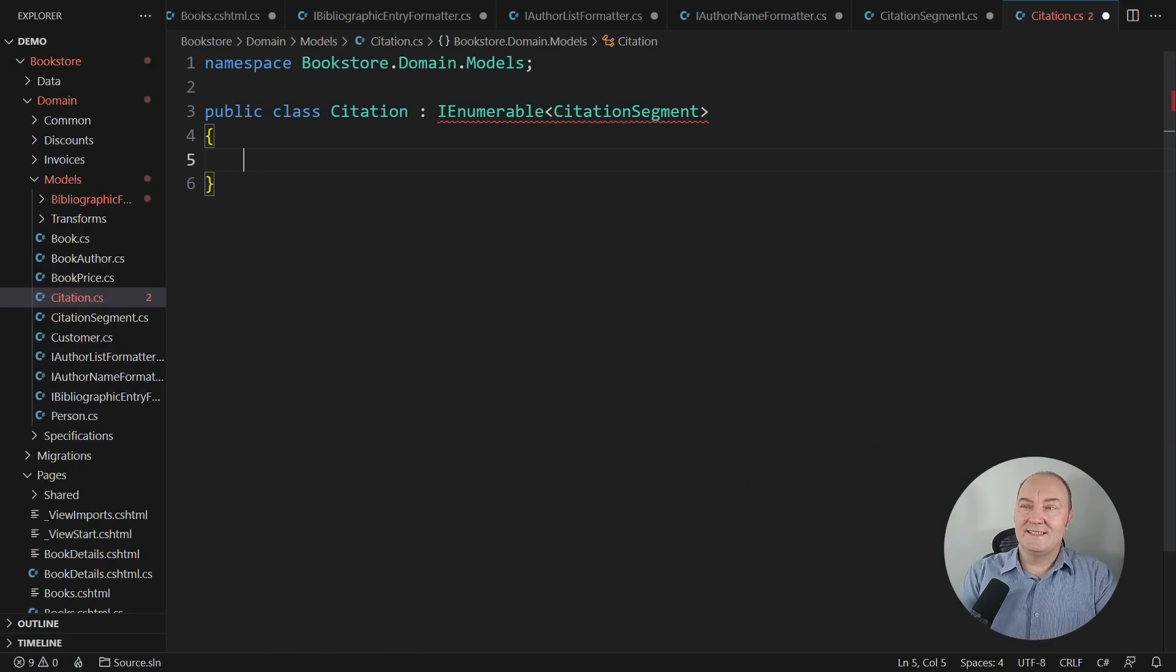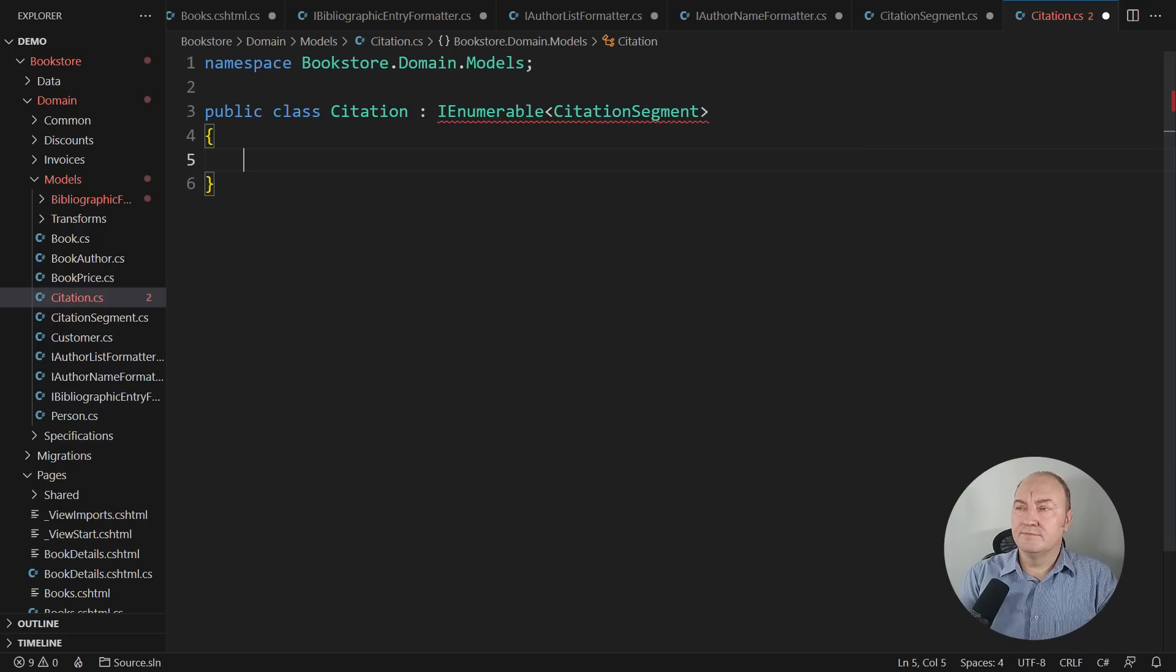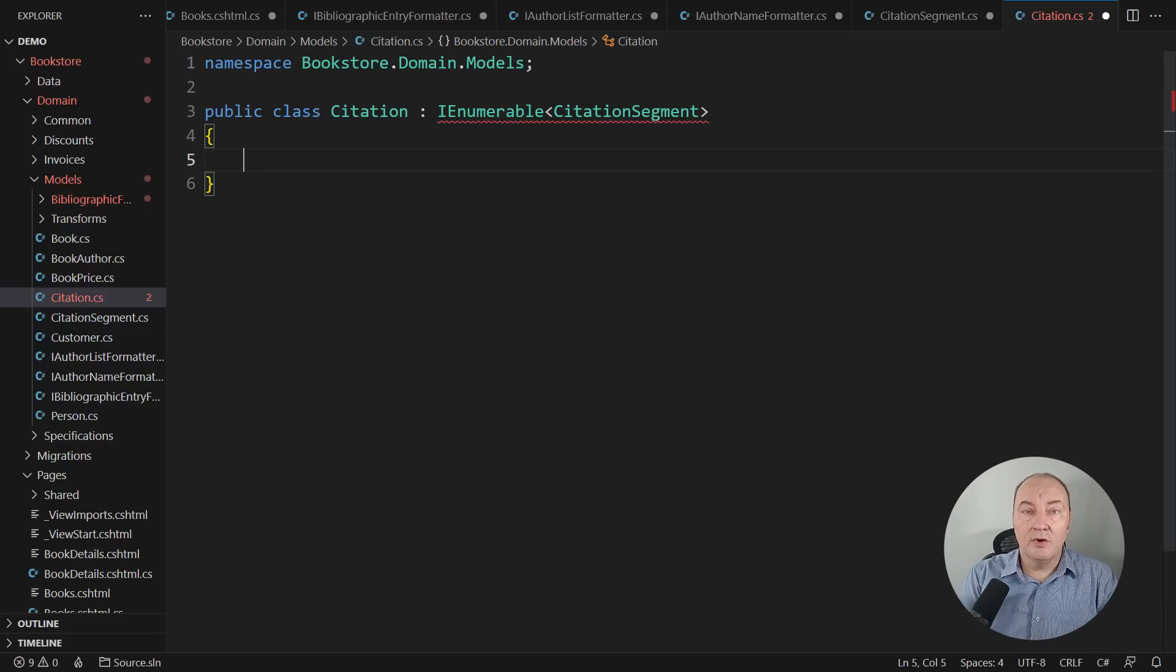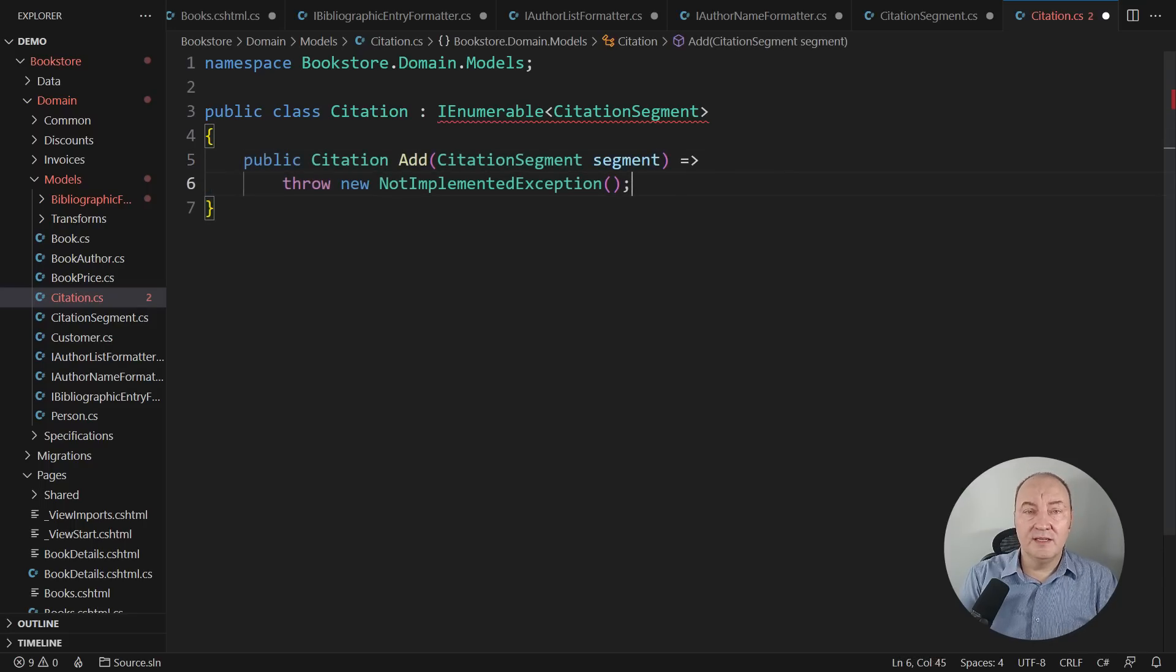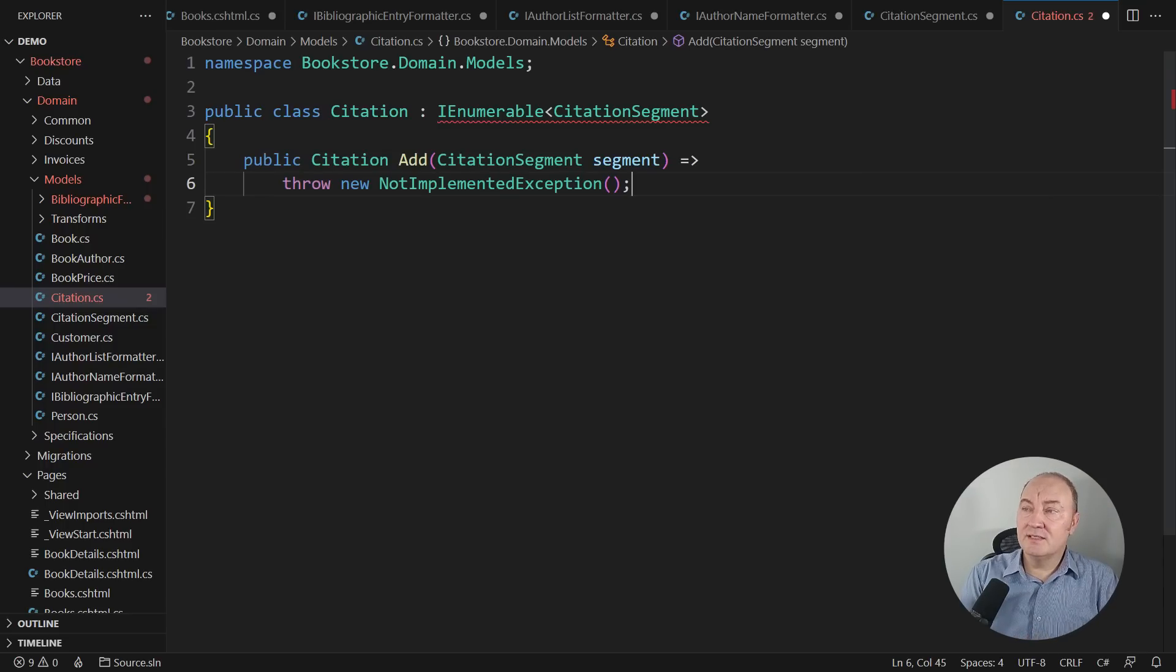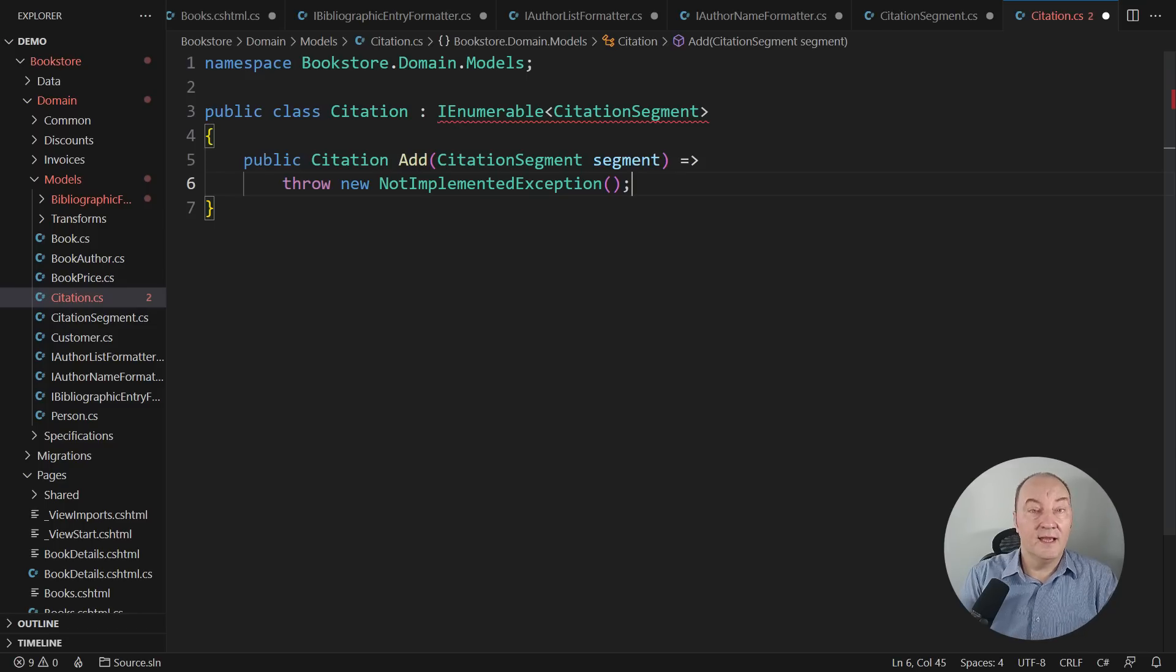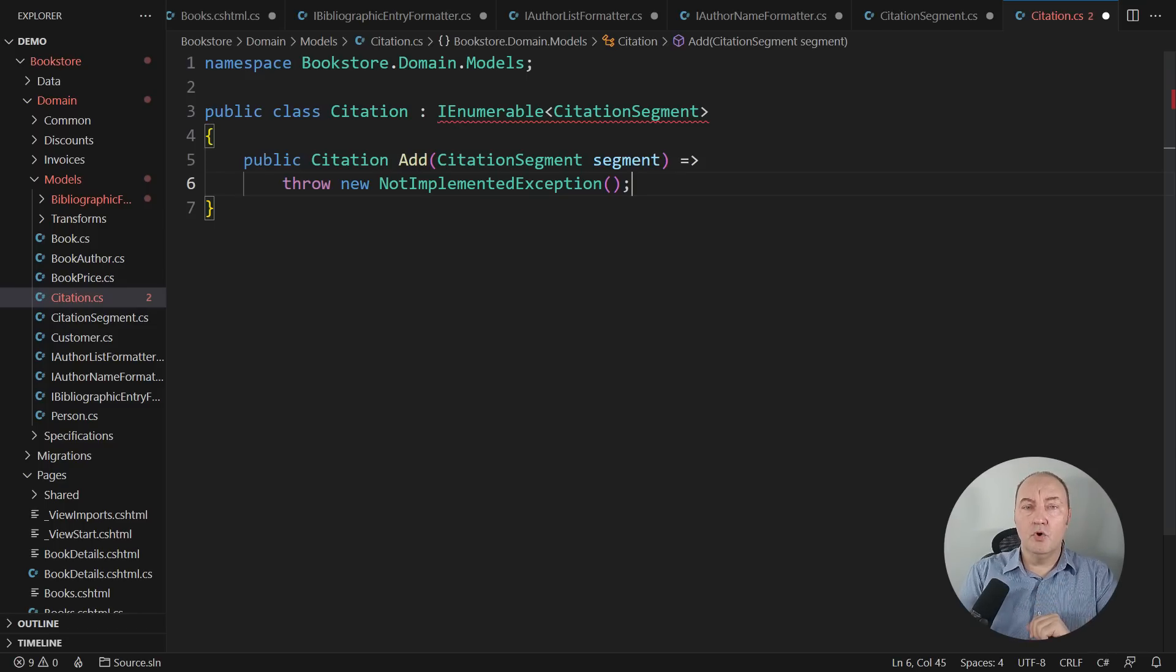So, let's step to implementing this class. What does it mean for a class to be functional? For one thing, it must be immutable. Functional design is based on immutable types. The consumers of this citation class will need some ways to add a citation segment to an object. In a functional design, this method would return a new instance of the citation class and leave this instance intact.